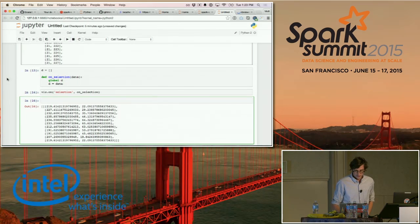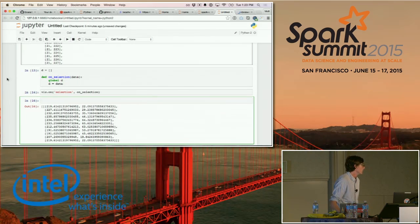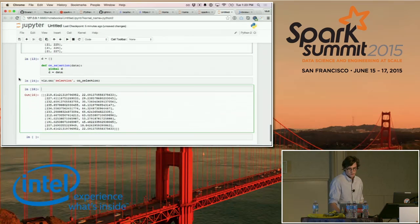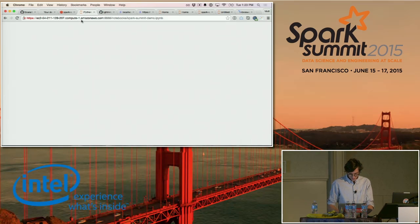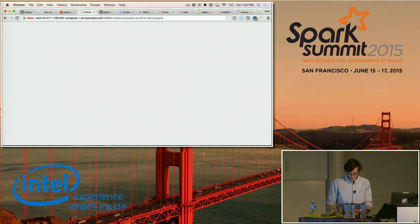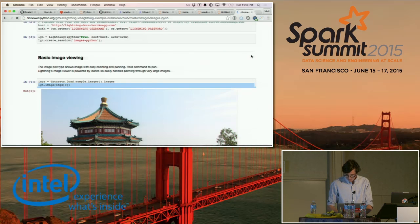I think the connection of these callbacks is really powerful. I wish this notebook had worked so I could show you better, but that's alright.